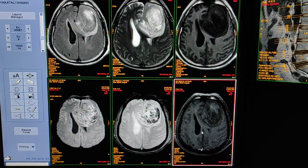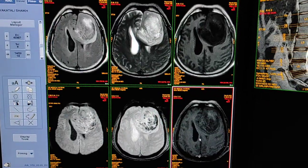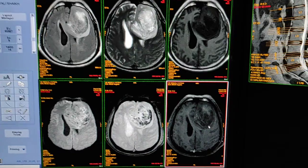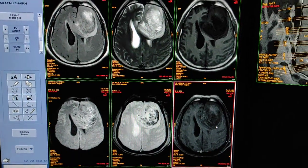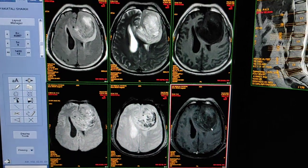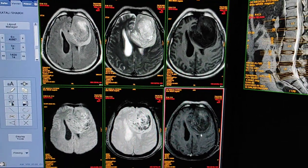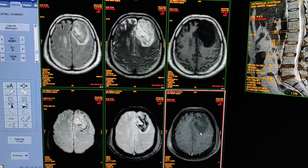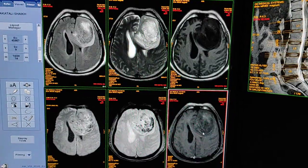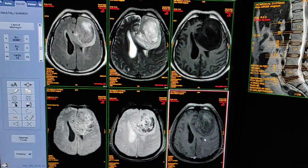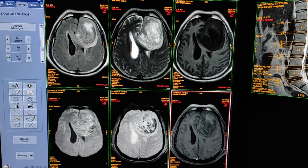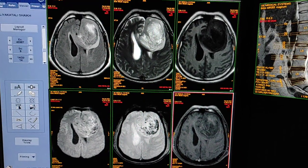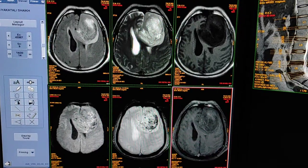This last sequence is T1 post-contrast. On post-contrast T1 weighted imaging, you can see a heterogeneously enhancing lesion. This is mostly suggestive of high grade glioma. You can see GRE blooming within the lesion.